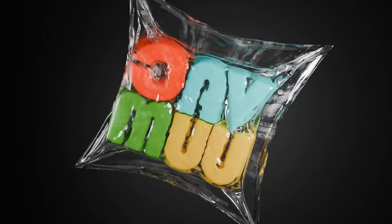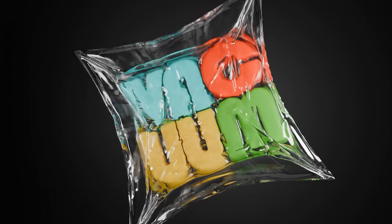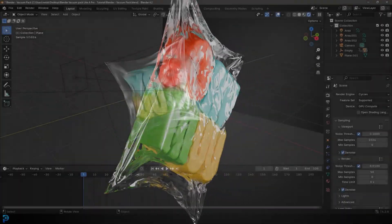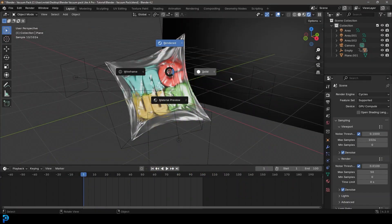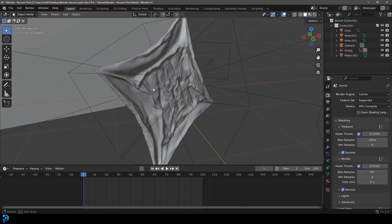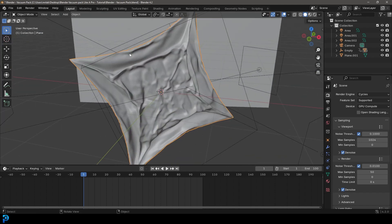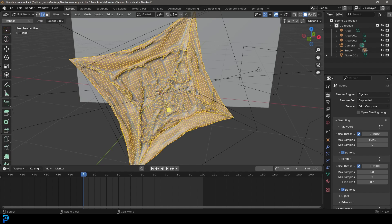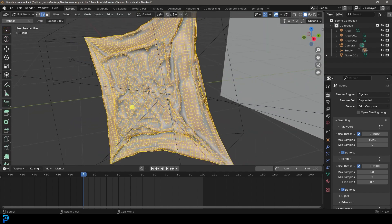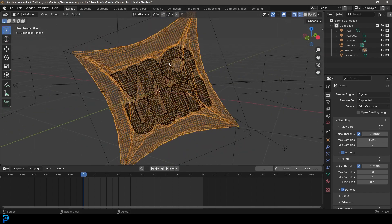In today's Blender tutorial, I'm going to be showing you guys step-by-step how to vacuum pack stuff like a pro in Blender. So we're going to be making this little animation that you can see on the screen. We're going to be doing some cool cloth simulation to do this sort of cool looking shrink wrap that goes around some text.